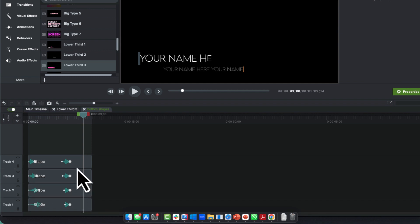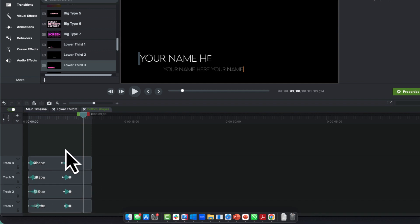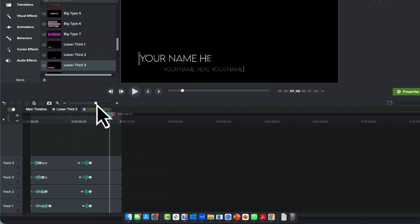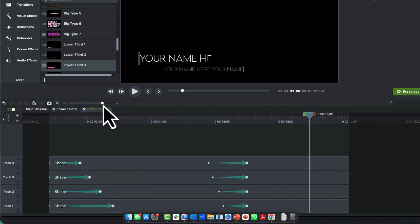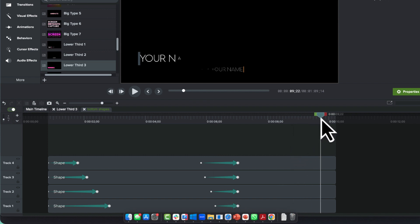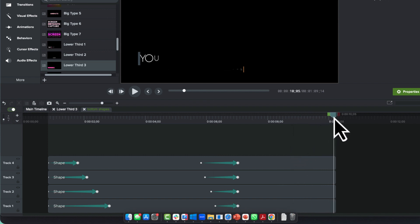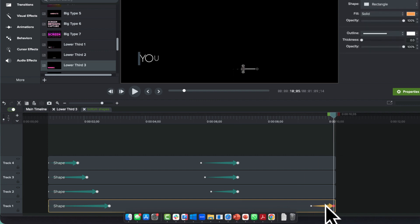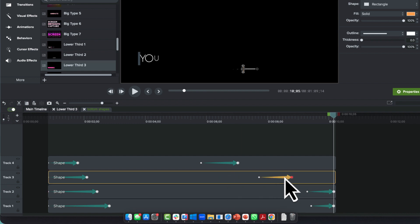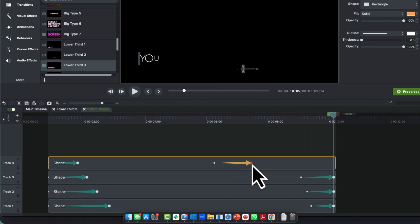You can see we've got these animations, and if I zoom in a little bit more, they're of different durations. What I would do is move my playhead down here and just push them all individually down. There we go.